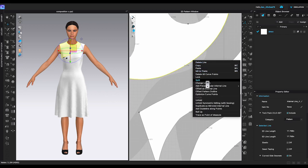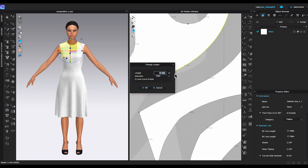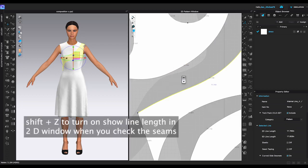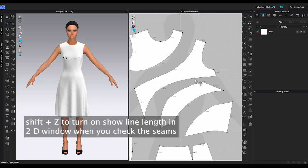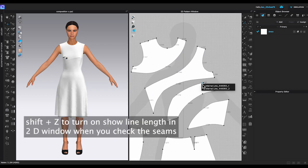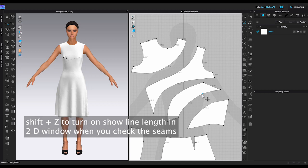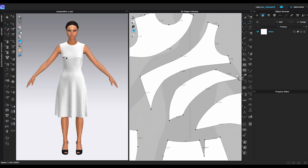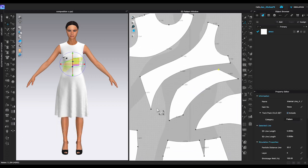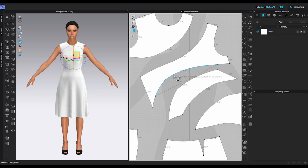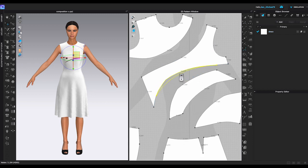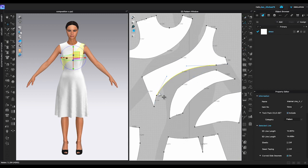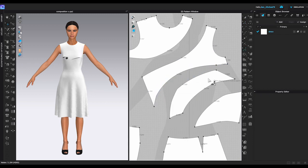After you smooth all the curve, it's time to check the length. Remember to turn on the show line length in 2D window, shortcut Shift-Z. Use edit curvature tool to adjust and make the seams close to the same length. Then right-click on the line and select change length to enter the exact number.